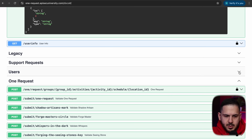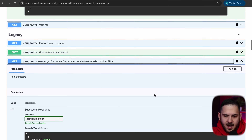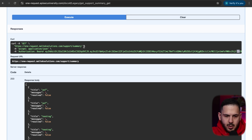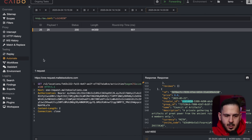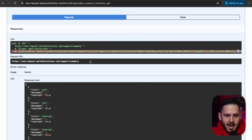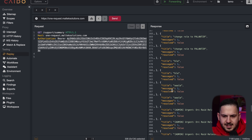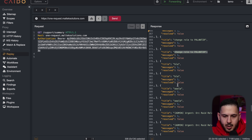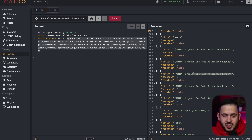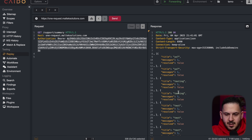With our new legacy token, we check support summary. Using the old token gives 'not allowed — should be using V2, not legacy', but switching to the new token grants access. We can see all support tickets. Scrolling through, standout entries include 'change role to Palantir' and 'admin urgent: relocation request'. However, none of the tickets expose an ID — just the message, message count, resolved status, and title. We need to find those IDs.